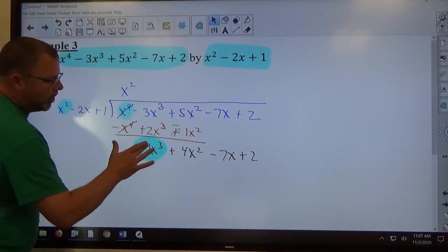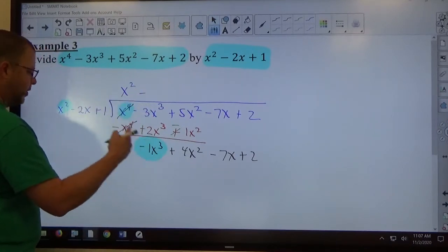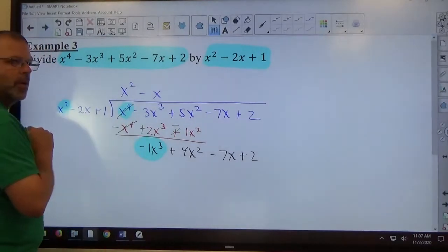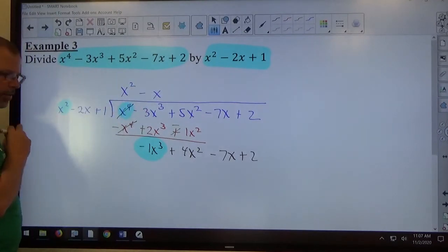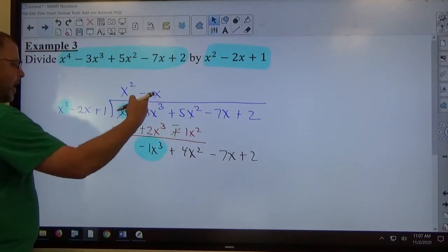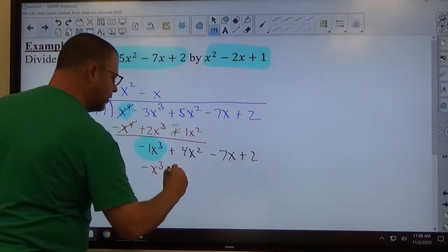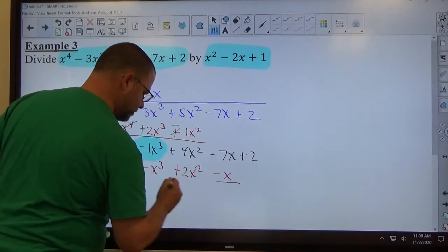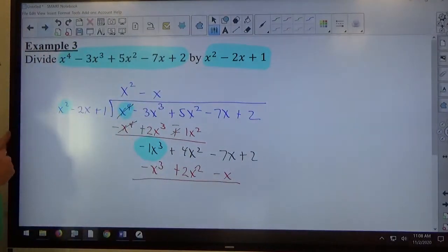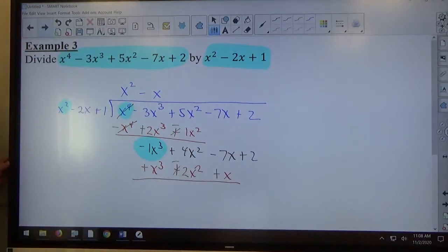The first object is now negative x cubed, divided by positive x squared. Negative divided by positive makes negative; x cubed divided by x squared makes x to the 1st. So the next term in the quotient is negative x. We multiply: negative x times positive x squared makes negative x cubed; negative x times negative 2x makes positive 2x squared; negative x times positive 1 makes negative x. Then we change every sign of that product to its opposite.